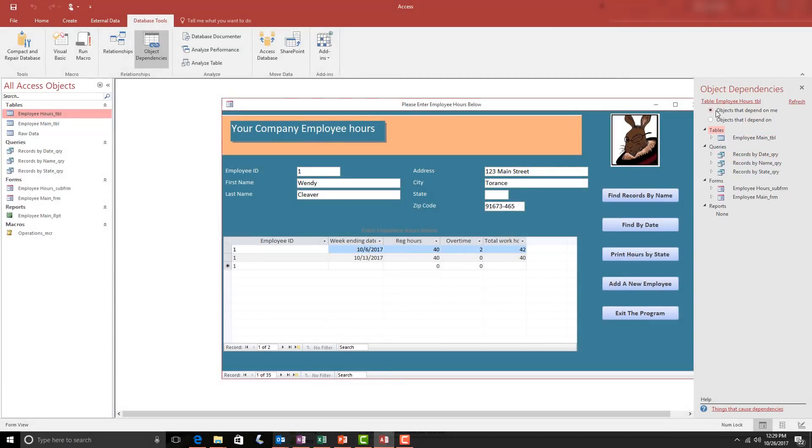You'll notice at the top it says the name of the table, the objects that depend on me, and then also objects that I depend on.